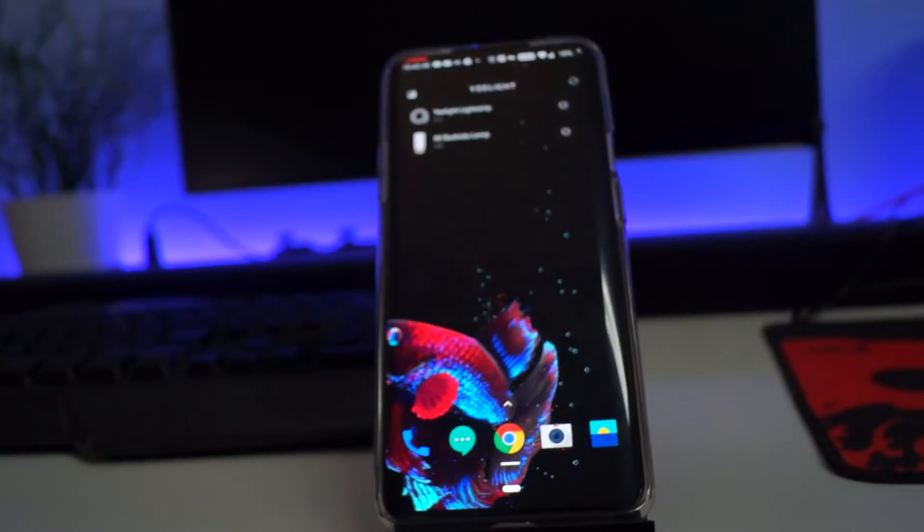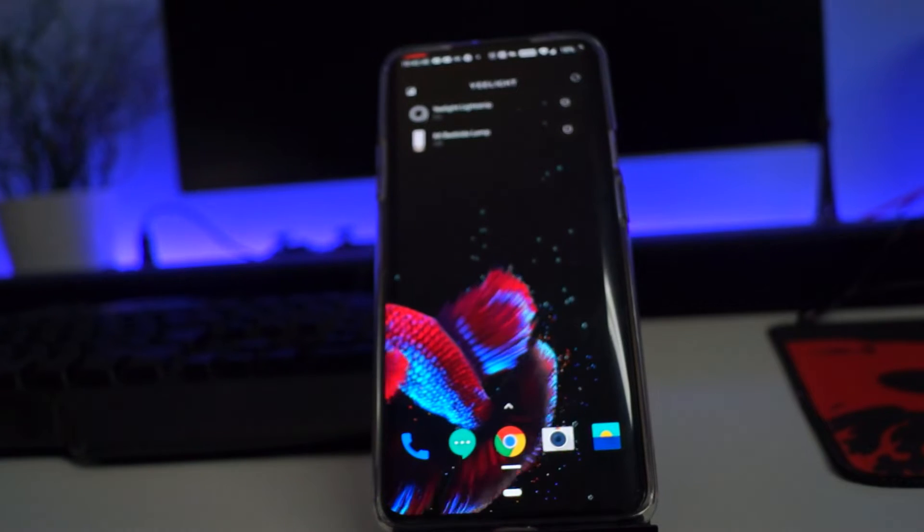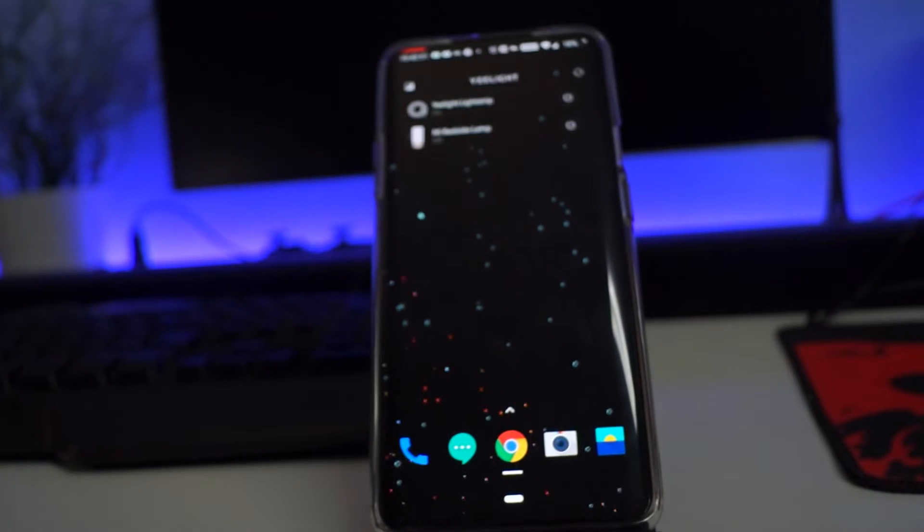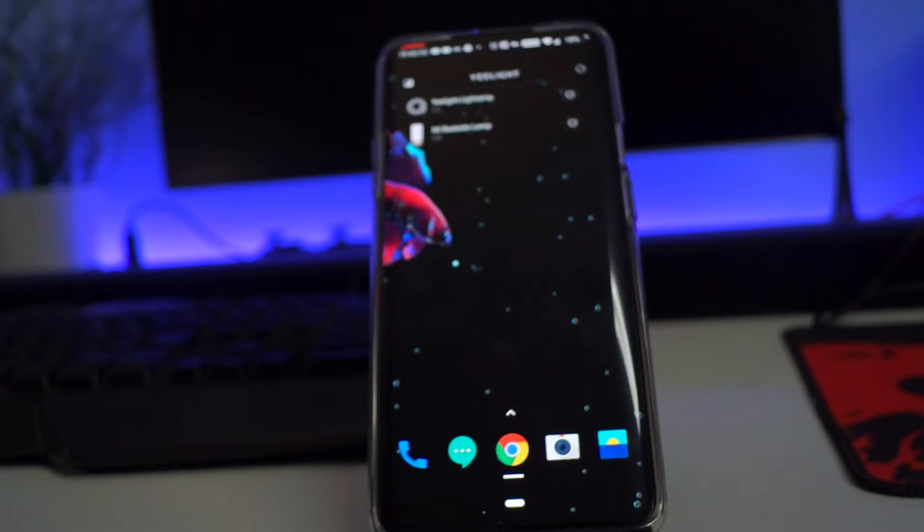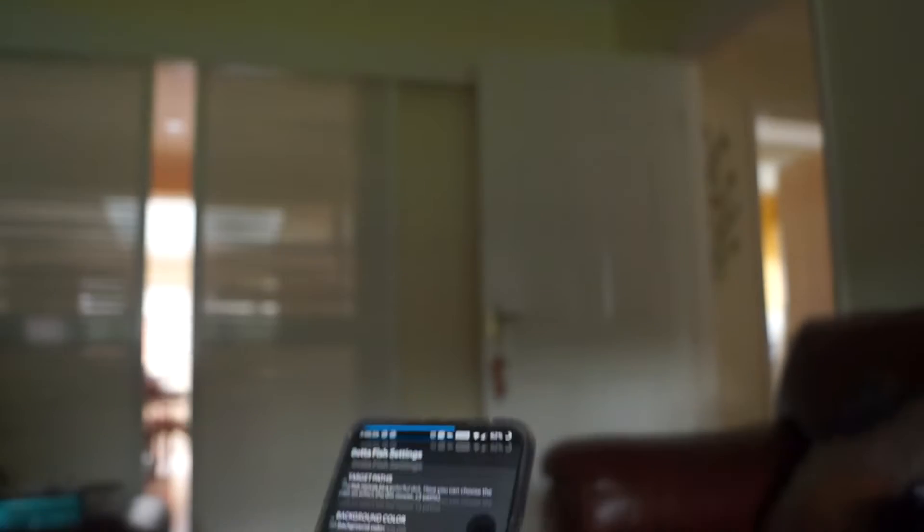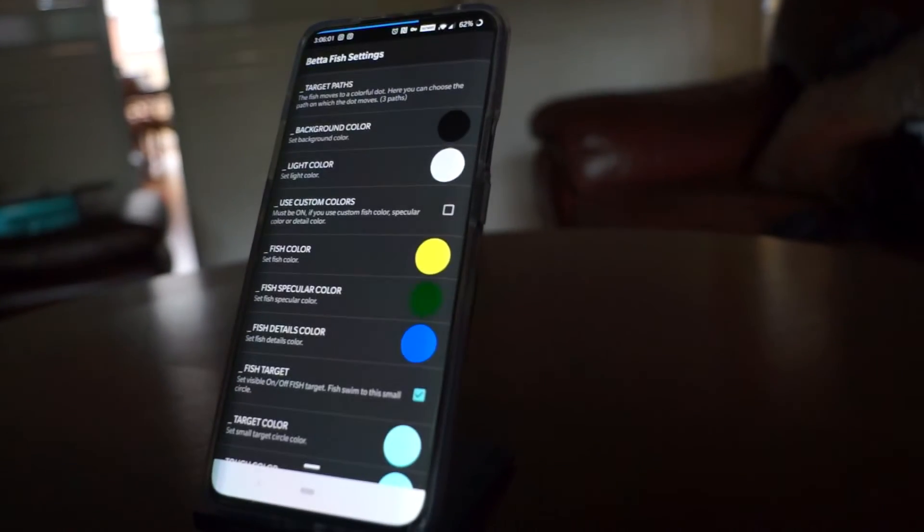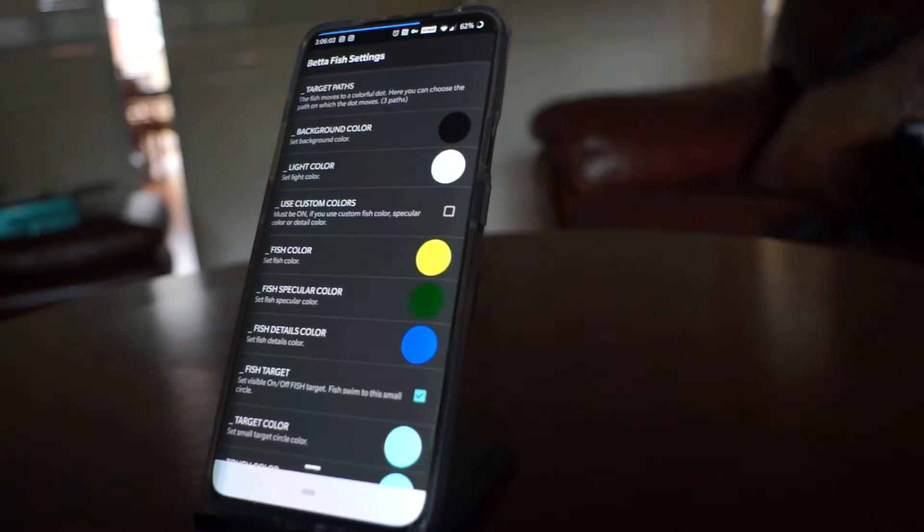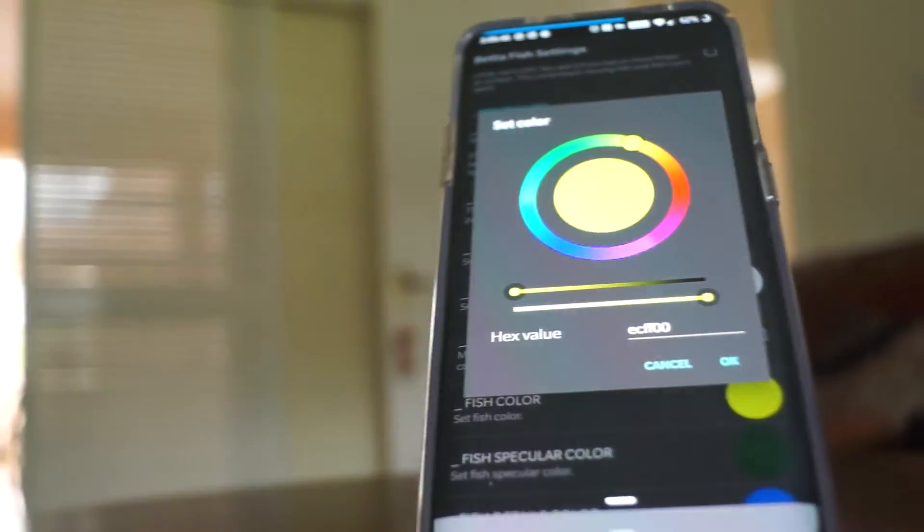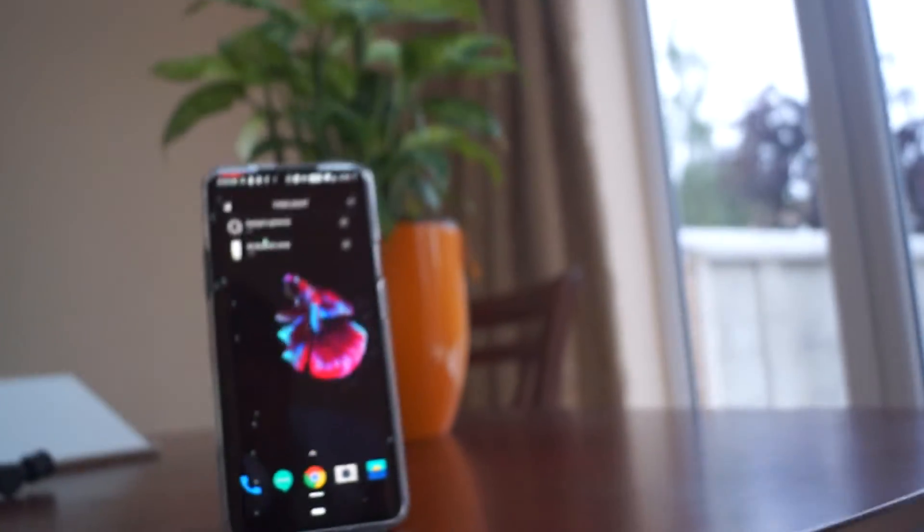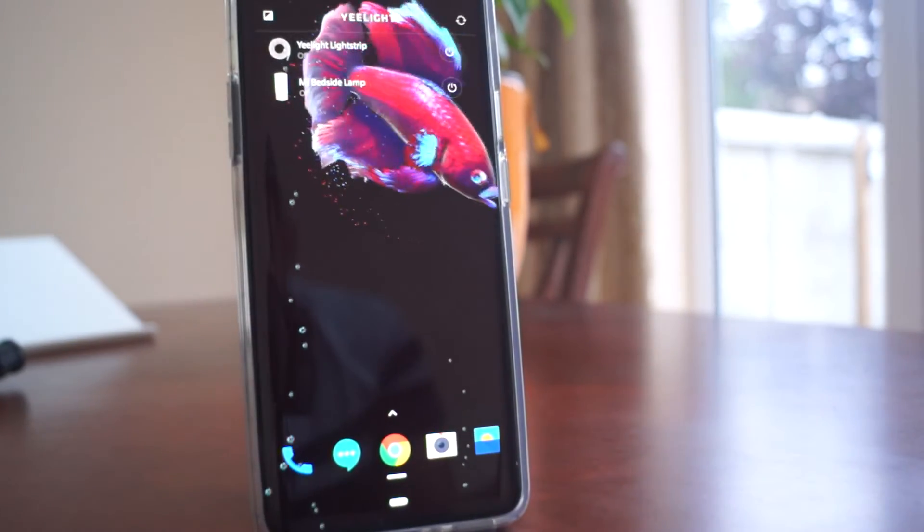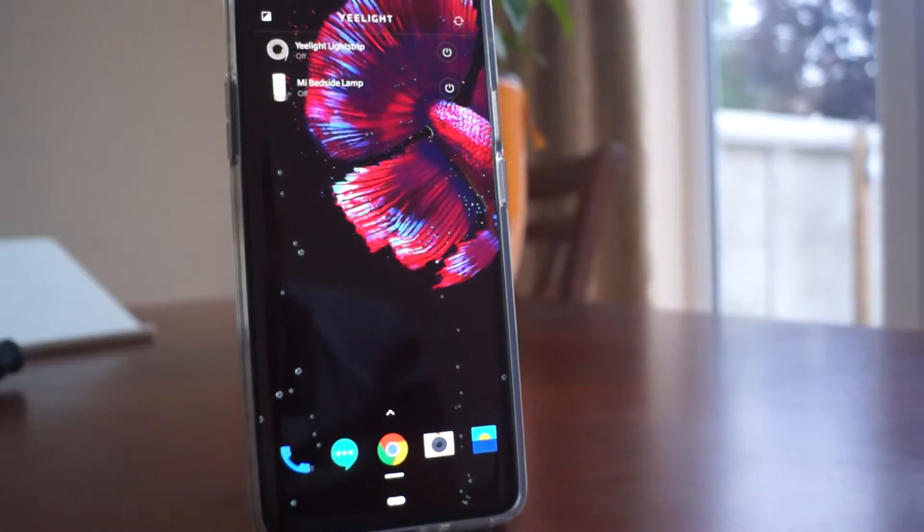Next up we have the Betta Fish live wallpaper, an interesting wallpaper which is highly customizable. This wallpaper displays the betta fish, which is an aquarium fish that comes in several colors and shapes which can be changed inside the app for a fee of 99p. As well as this, you can change the background color and the fish type. Now because this is a live wallpaper, this may take a bit of a hit on the battery life, so I wouldn't use it permanently.